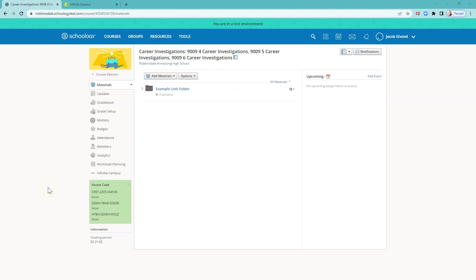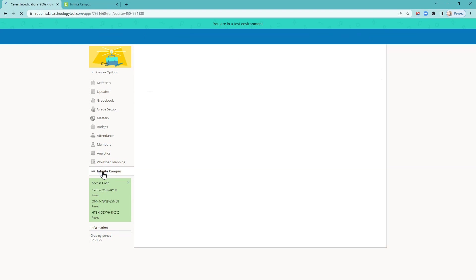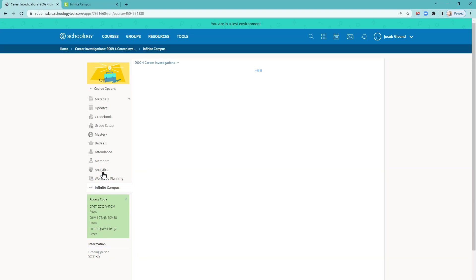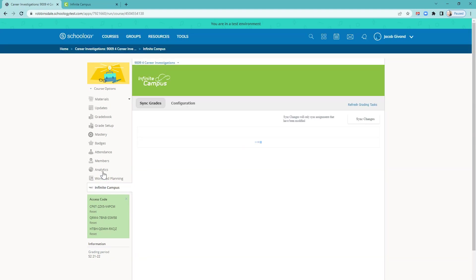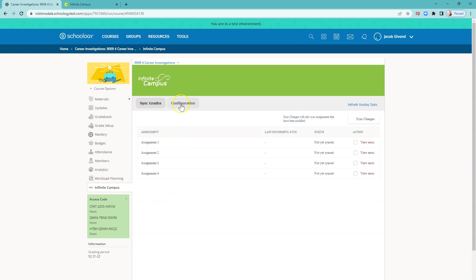The next step is to match or map categories between Schoology and Infinite Campus gradebooks. Look in the left menu for Infinite Campus. Select that. You'll now see Sync Grades and Configuration.